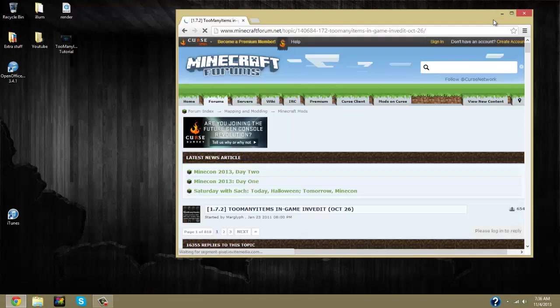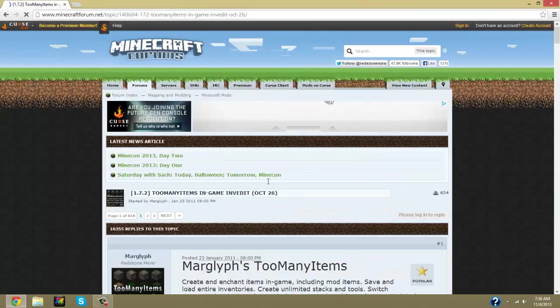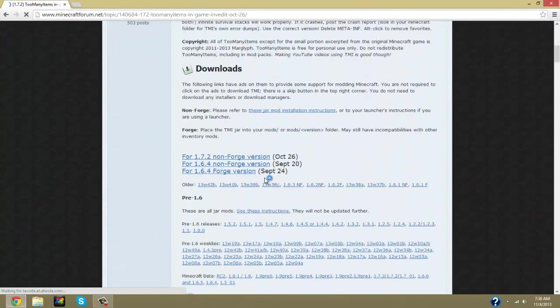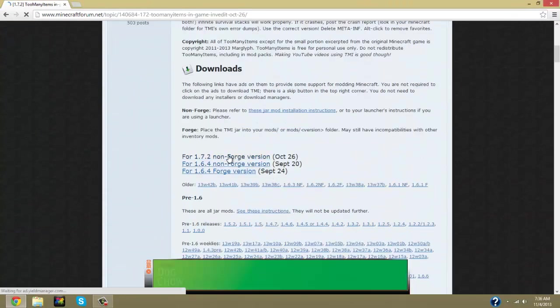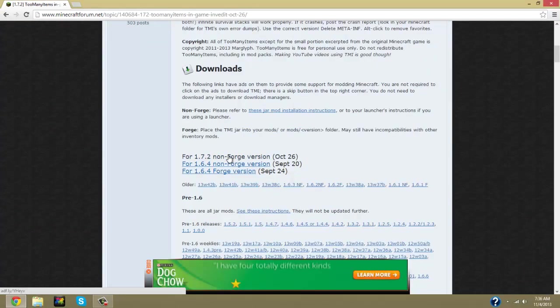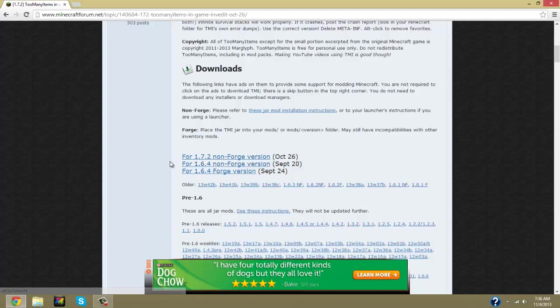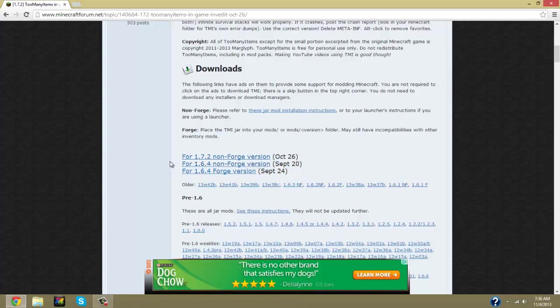It's going to be a Minecraft forum. Now we have the options of downloading it with Forge or without Forge, but since right now we're going to do it for 1.7.2, Forge is not available.